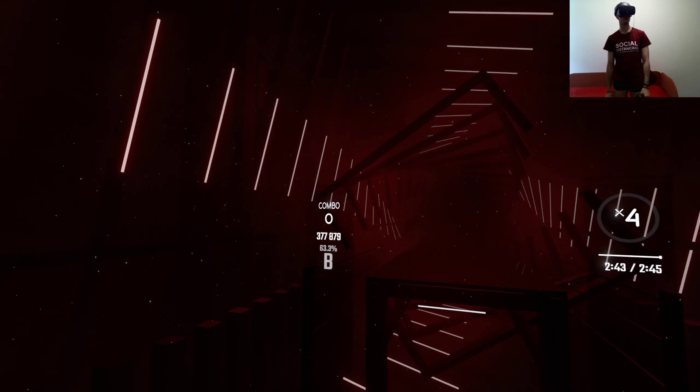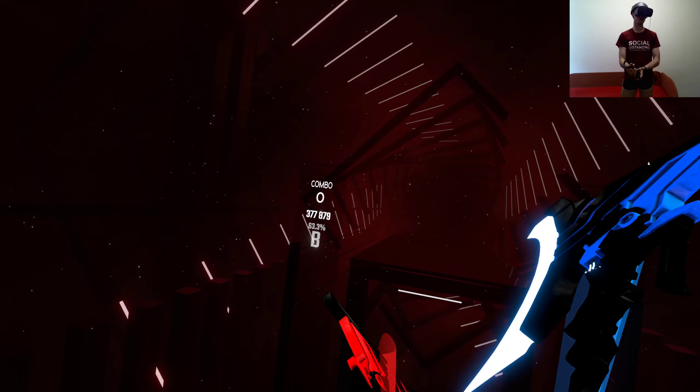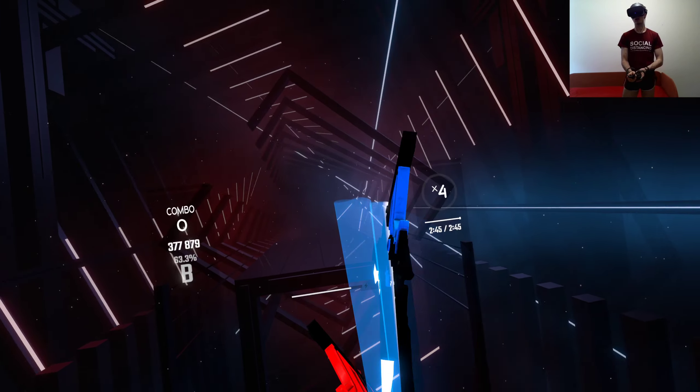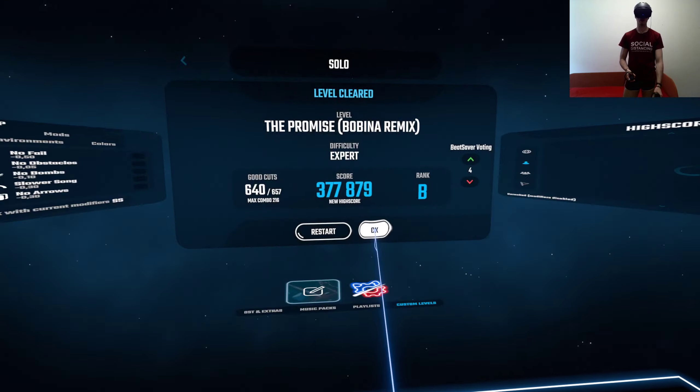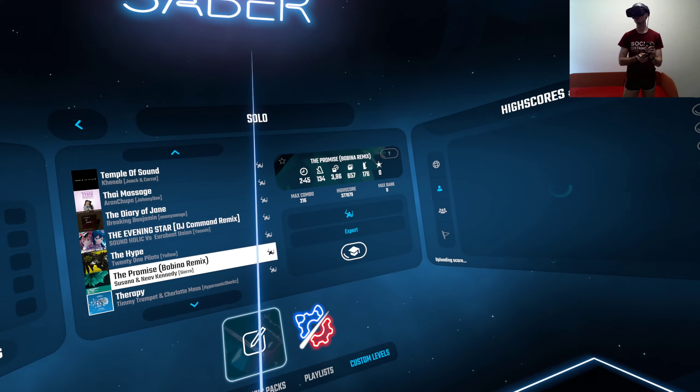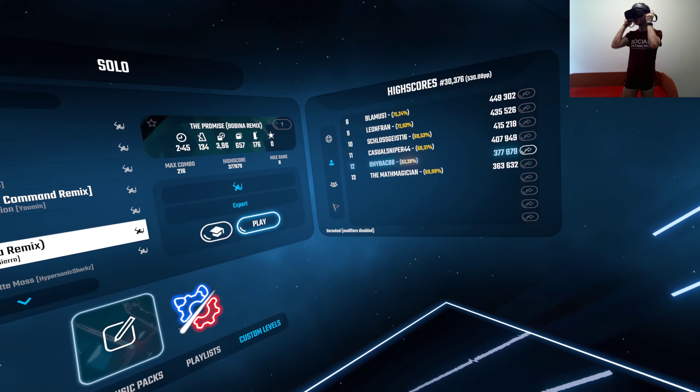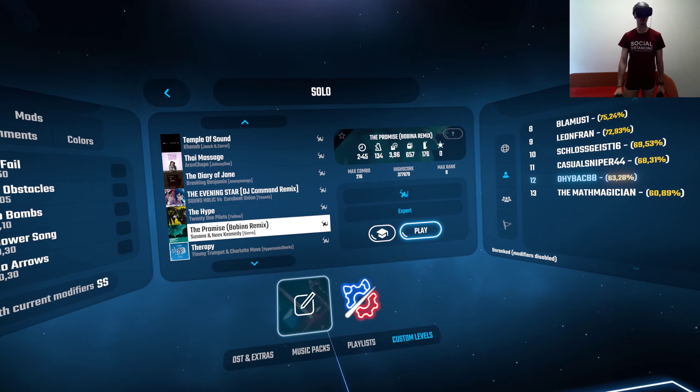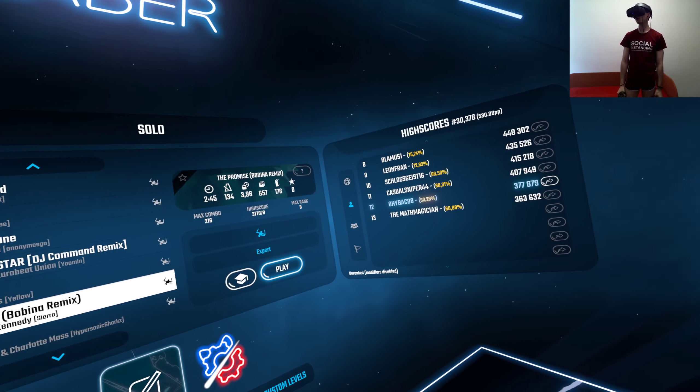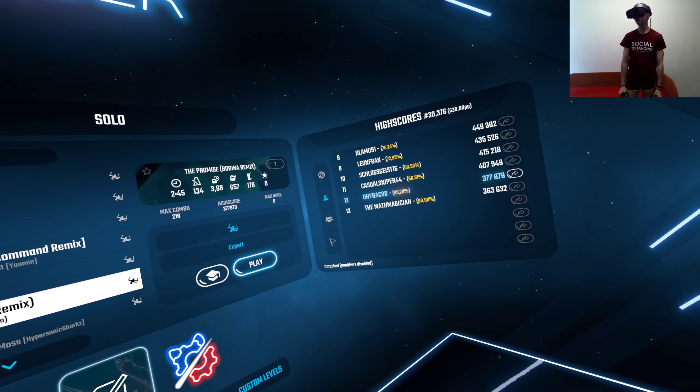Ty vole, tohle je nejhorší score za celou mojej existenci Beat Saber. Ty vole, ale je givné, že to hrál jenom 12 ligy.